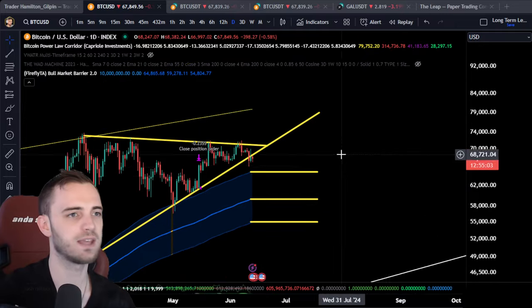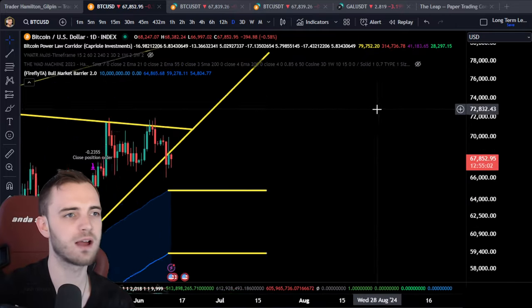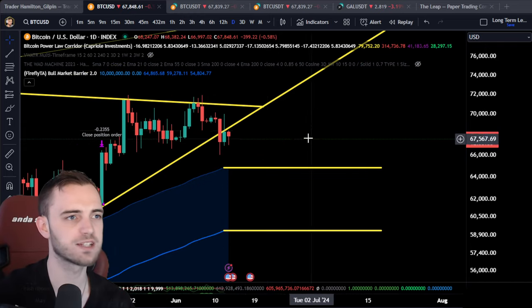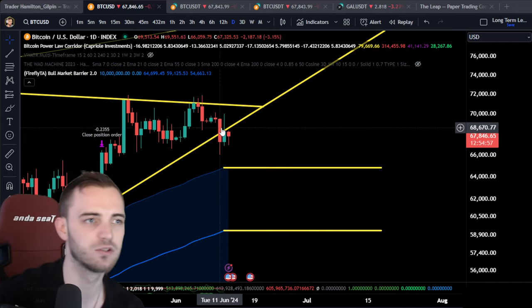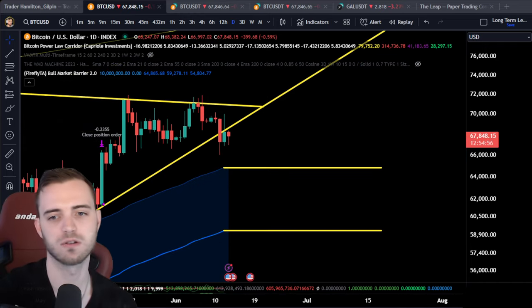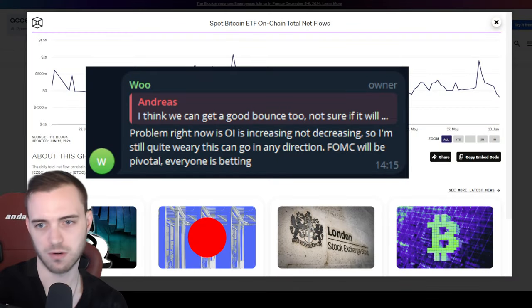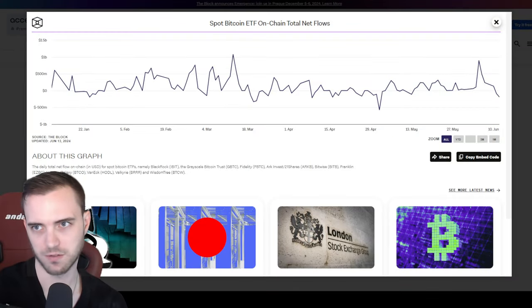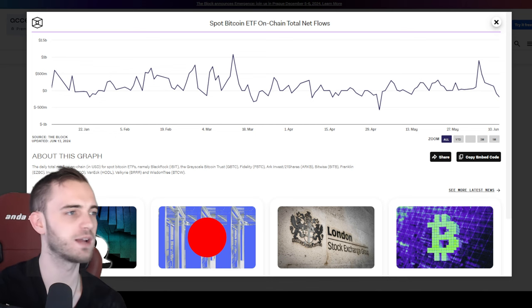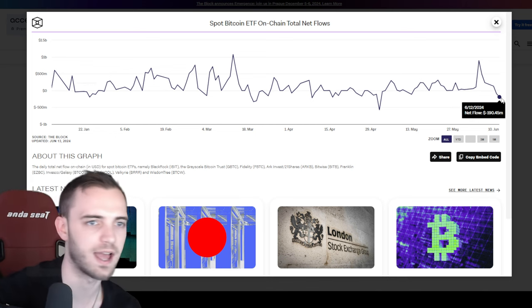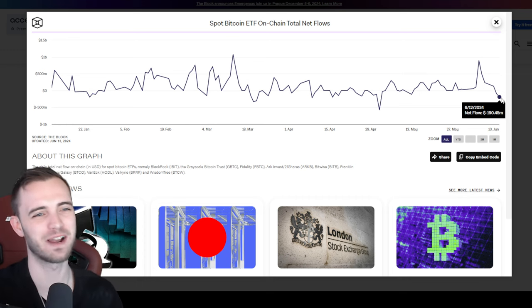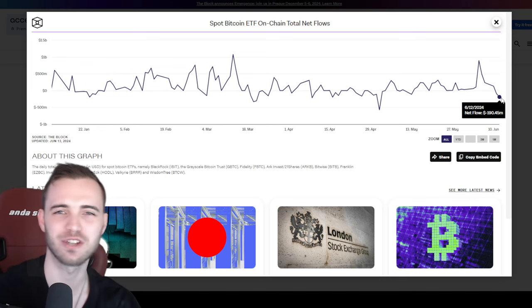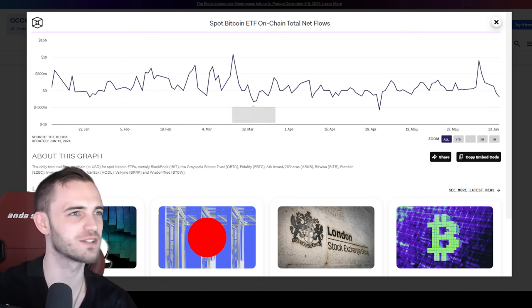As of right now, yes, below the line, we are kind of messing around. We tried to reclaim this yesterday but we didn't have any decent inflows for Bitcoin. We actually had a negative day yesterday — net flow minus $190 million. Not great. Not great across the board here.